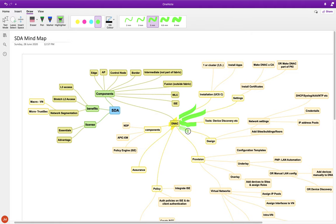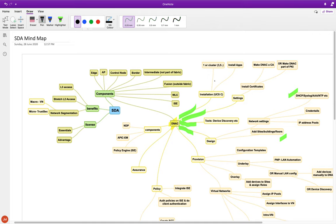We then talked about the Design app — how you can add DHCP servers, syslogs, AAA servers, NTPs, credentials so DNAT can reach devices, address pools, and we defined and assigned various address tools. We also added sites, buildings, floors, and uploaded a floor map for potential use in the wireless section.